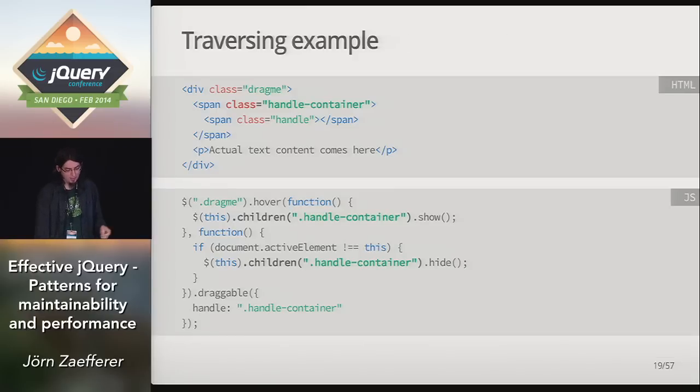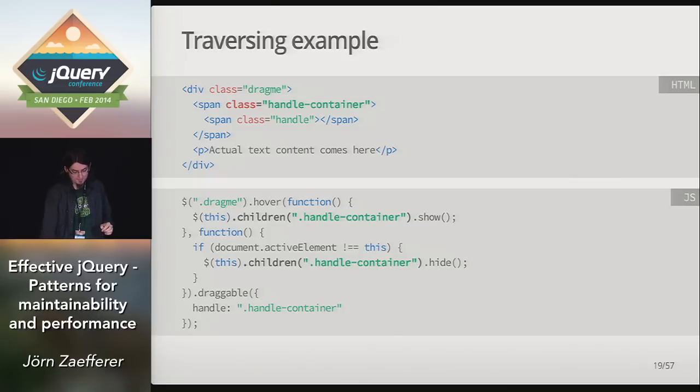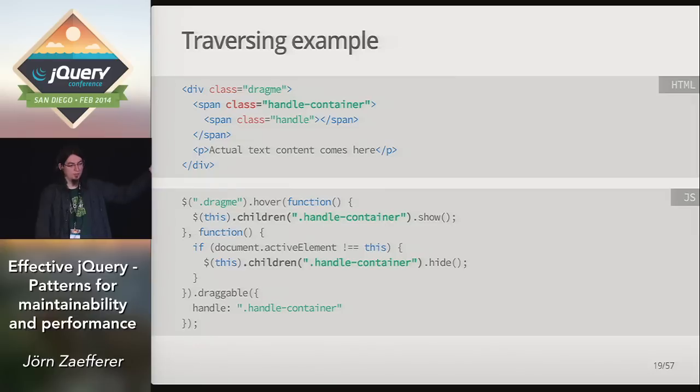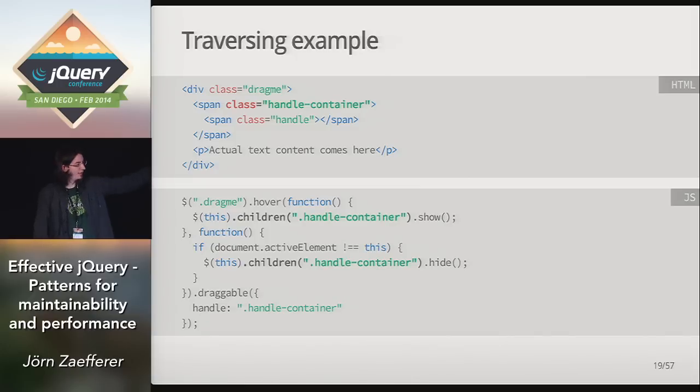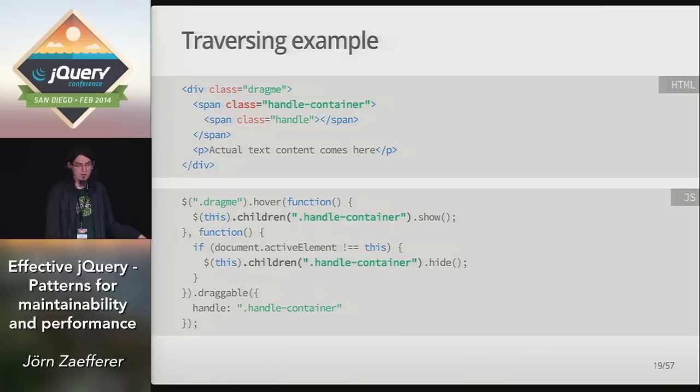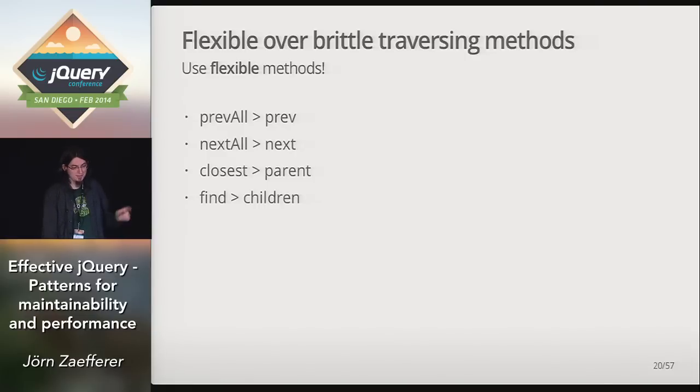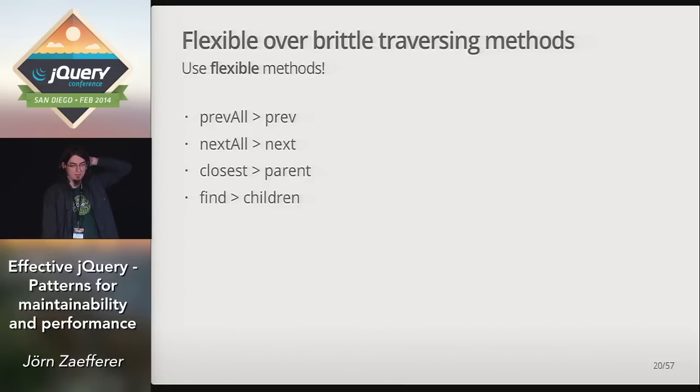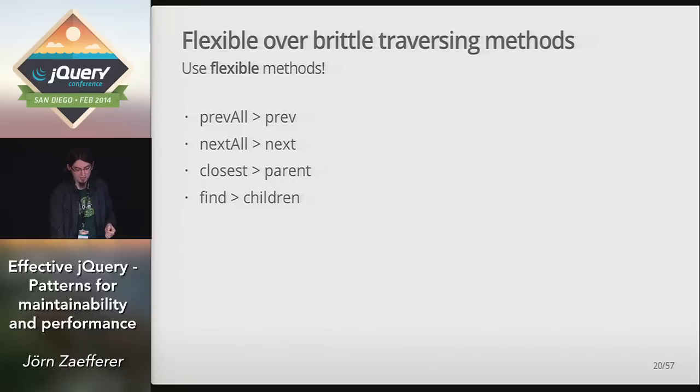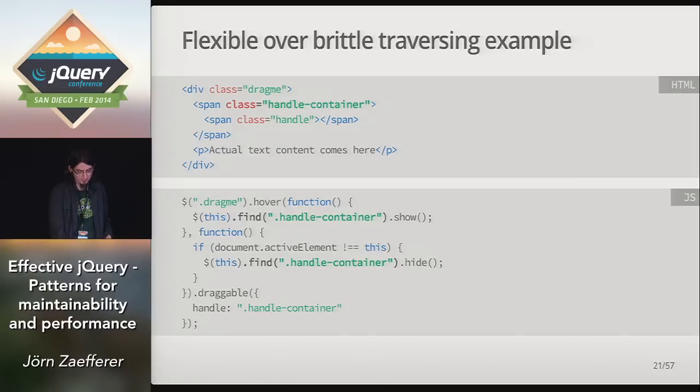Here's the underlying code. At the top, the HTML markup, and below the JavaScript. And this currently uses the children methods to find the handle container, so the element that's used to render the handle. And if we were to wrap this handle inside another element for whatever styling purposes, it would break this JavaScript. In this case, we can just replace the children method with the find method to avoid that. And Dagnina called these flexible and brittle methods. I like those terms, so I've kept those. And generally, the pref or next or closest and find methods are more flexible than their counterparts. So if you have a choice in using these, and you don't necessarily need to, for example, use children, then it's a good idea to actually stick with these flexible methods.